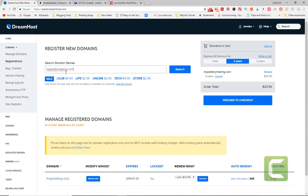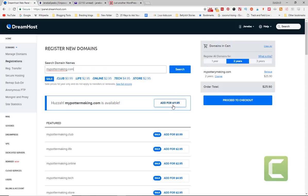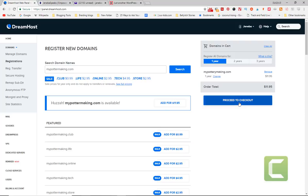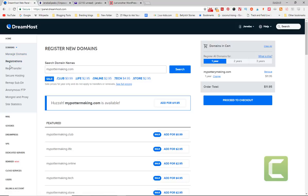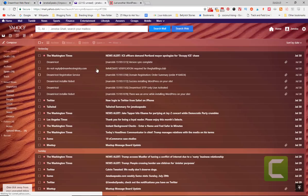This is checking if it's available. Then you can add it for $11.95. Again, if you pay annually for your hosting, that $11.95 is going to come off. If you're paying monthly, you're going to have to pay for that $11.95. It's going to auto-populate for two years, but you can switch it down to one year to bring the price down. You proceed to checkout and purchase it.